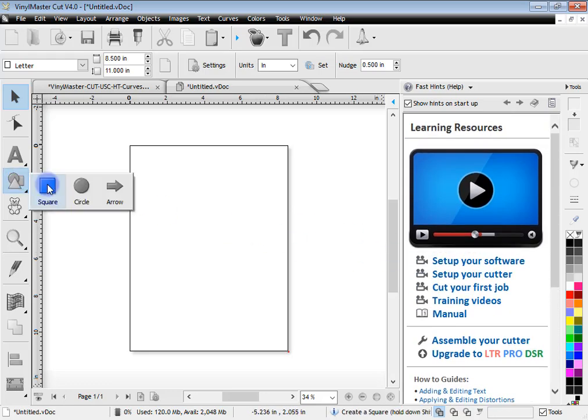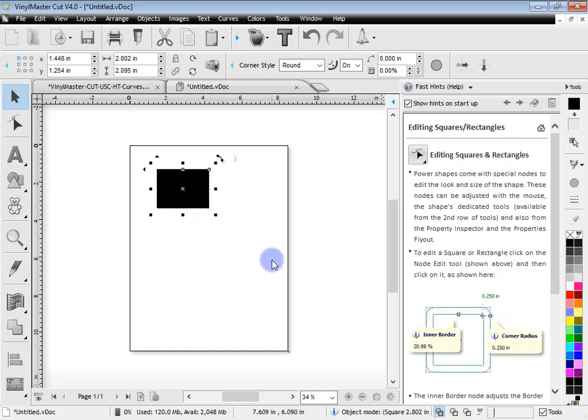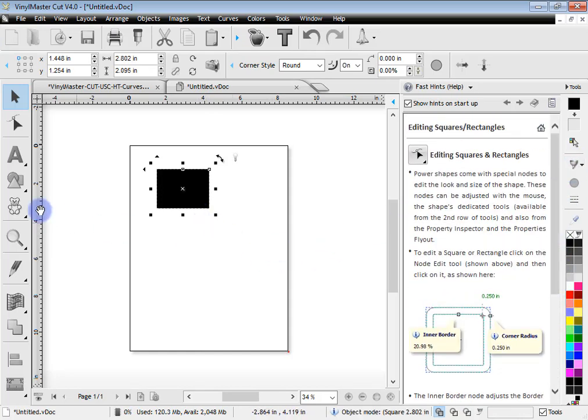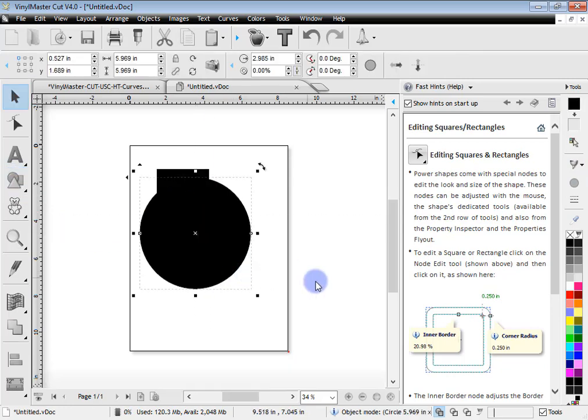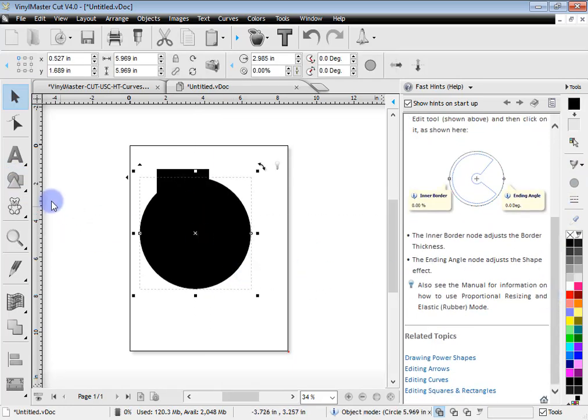So for example I'll draw out a square. You'll see the FastTints automatically update to show me information about squares. If I draw out a circle, same sort of thing. Circle.